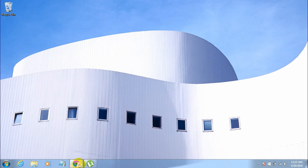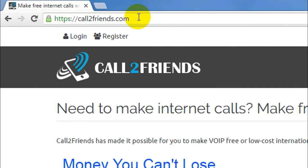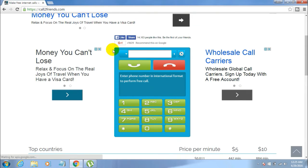First, open your browser and go to calltofriends.com. This is a cool website from where you can make free internet calls from your PC to a mobile, and it works in almost all countries. Note that I don't have any administrative rights on this website — I'm just teaching you how to use it. Once you go to that website, you'll see a small window with a keypad, a call button, and an end call button. You don't need to register for anything.